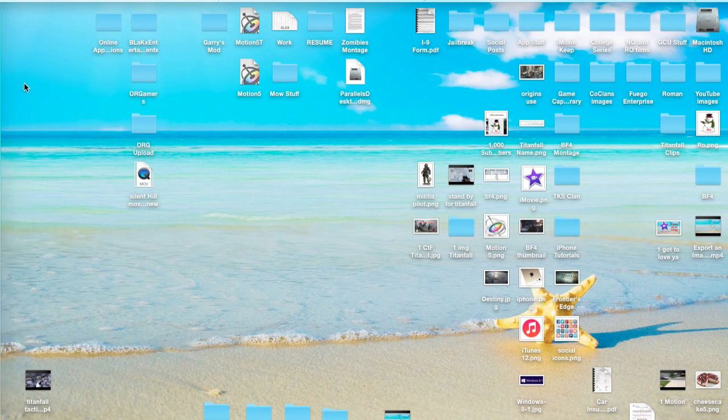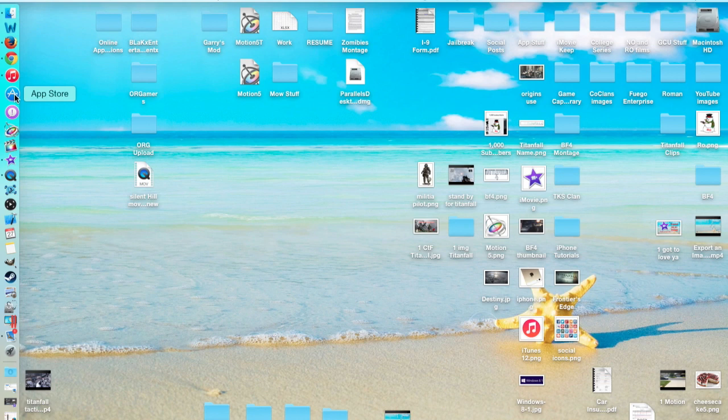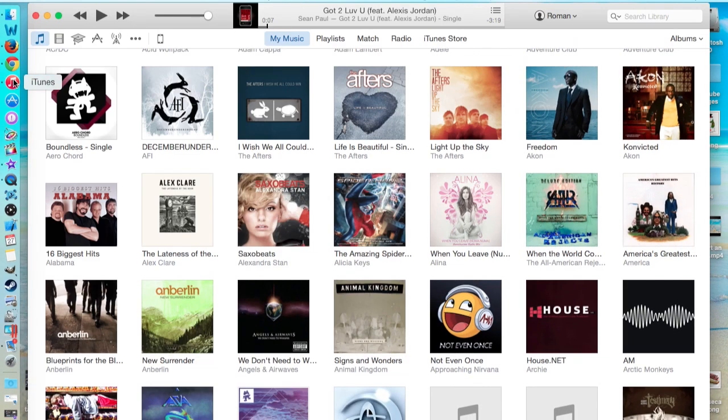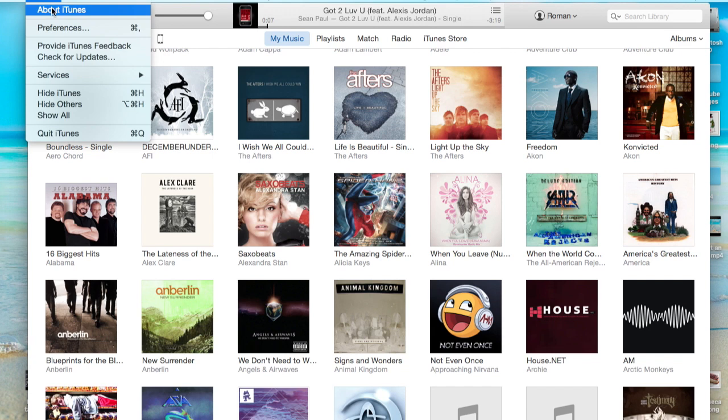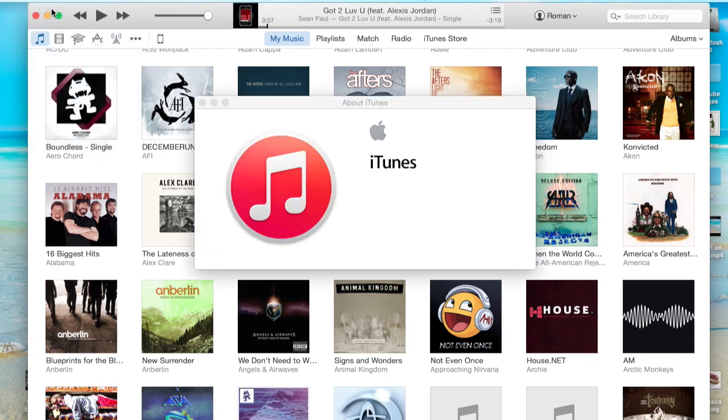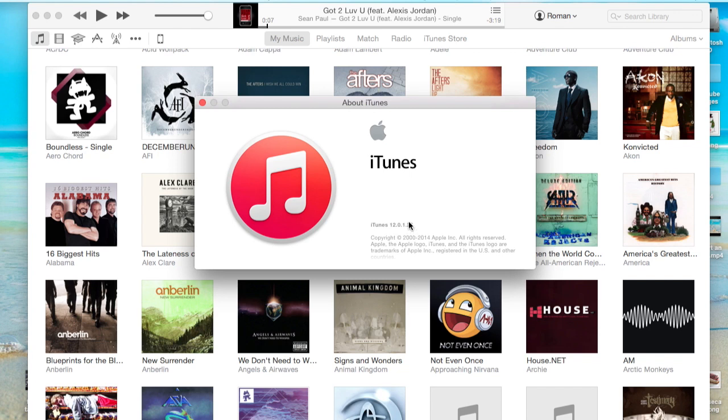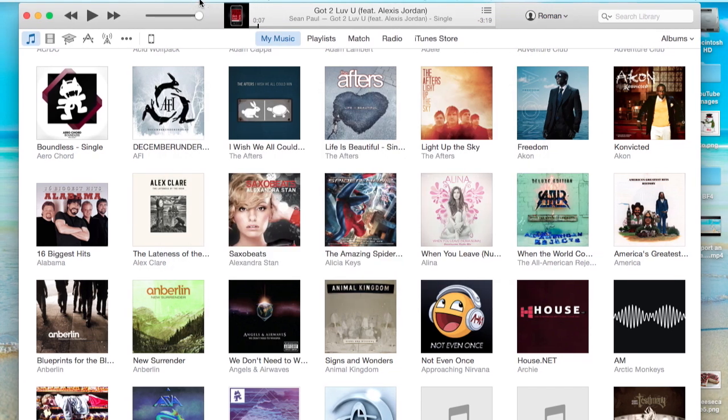I do suggest you all upgrade to it. It's free within the App Store, which should be like one of the first pop-ups that says upgrade for OS X Yosemite now for free. So I'm going to go to iTunes 12, and I'm actually going to load it up, and I'm going to go to About iTunes at the very top and show you guys here that I am running on 12.0.1.26.